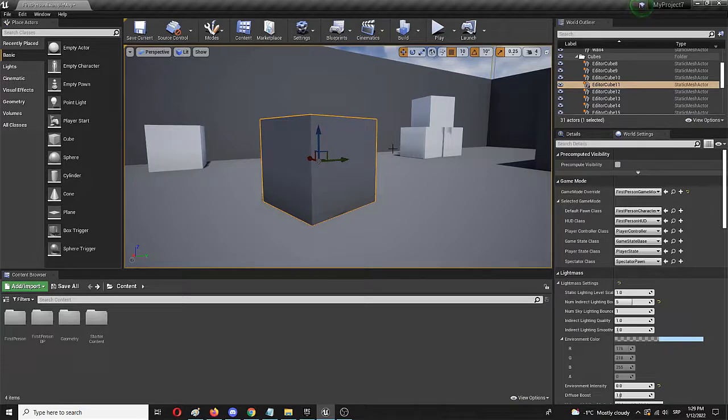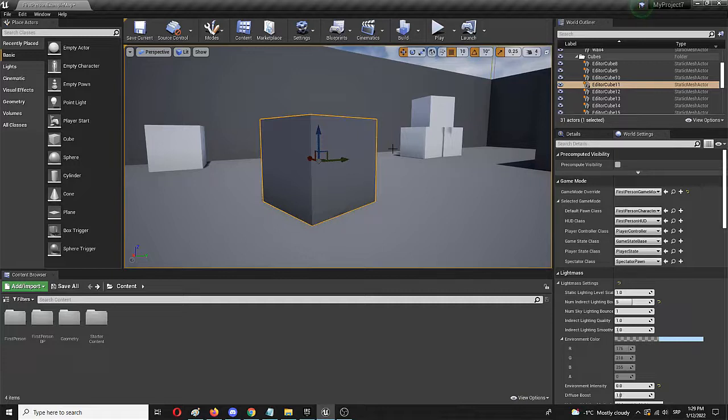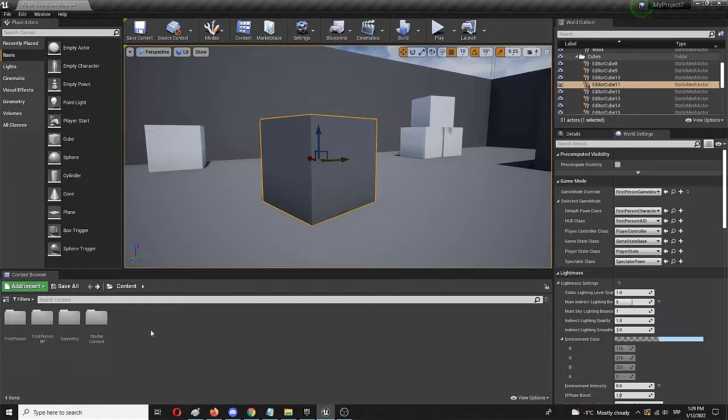In the case of Unreal Engine there is a really simple and easy way how you can scale these textures and make them different and make their size different. I'm going to show you how you can do precisely that.